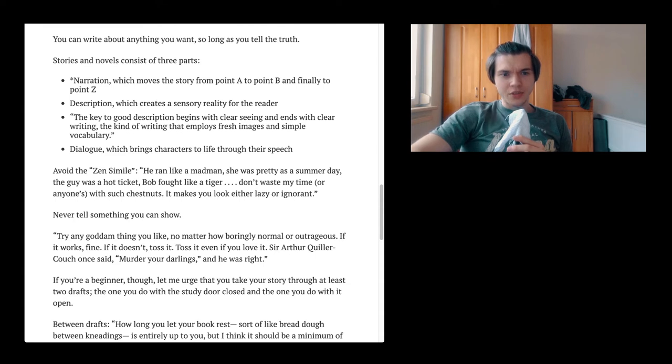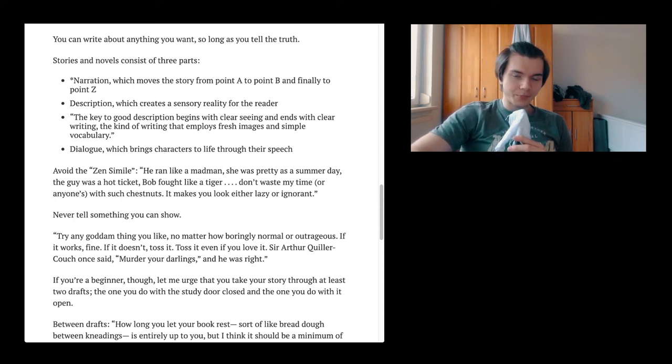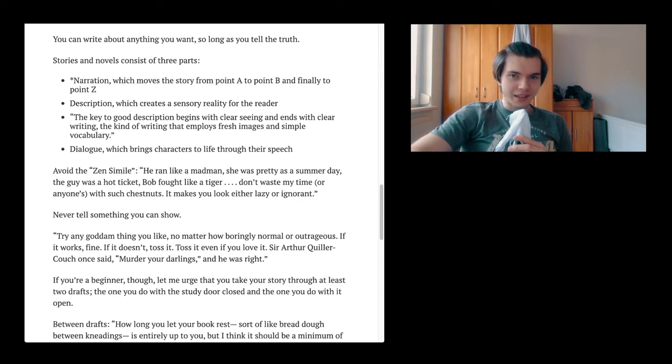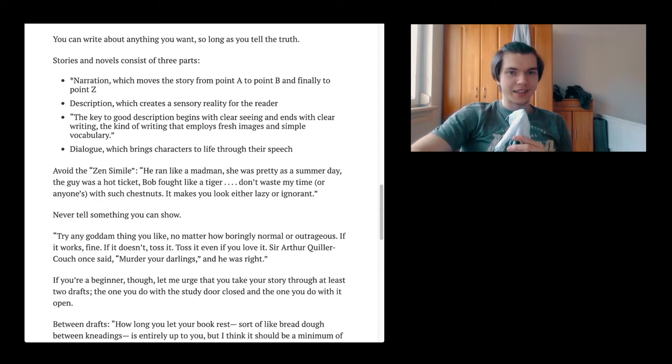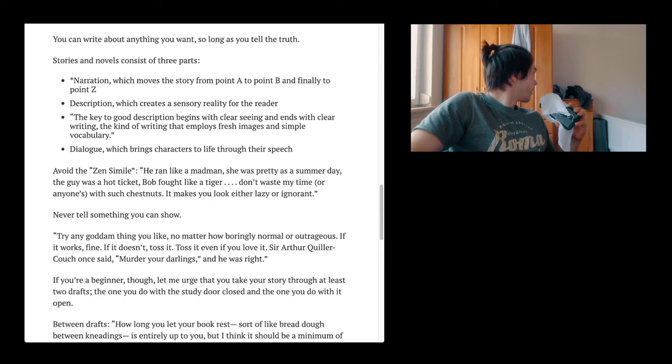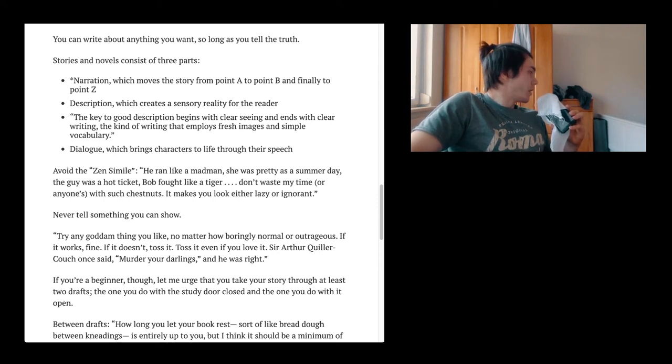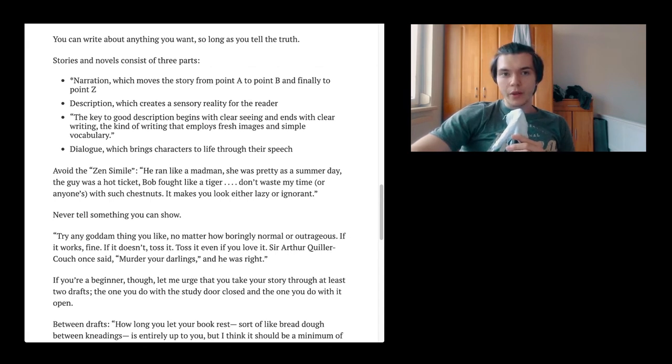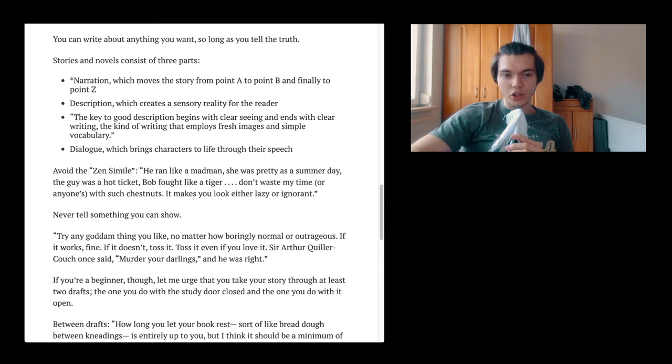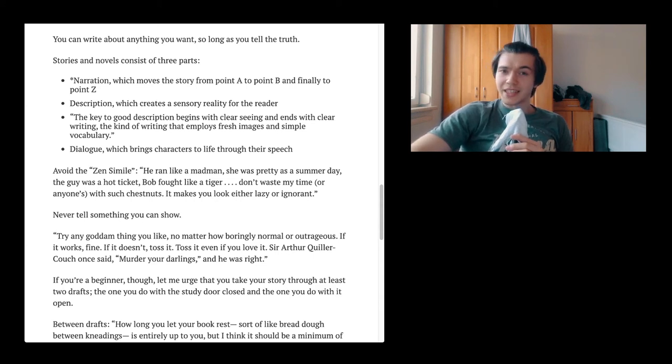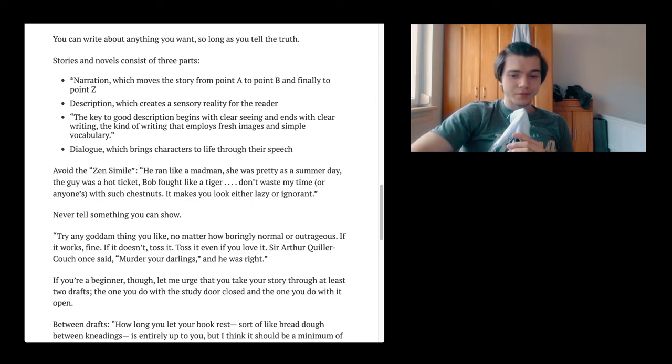Stories and novels consist of three parts. Narration, which moves the story from point A to point B and finally to point C. Description, which creates a sensory reality for the reader. The key to good description begins with clear seeing and ends with clear writing, the kind of writing that employs fresh images and simple vocabulary. And dialogue, which brings characters to life through their speech. I want to emphasize: the key to good description begins with clear seeing and ends with clear writing. If your environment is clean and clear, I guess I have a feeling having a very clean room leads also to clear thinking.